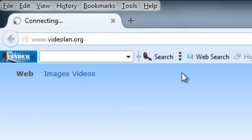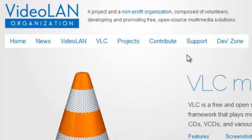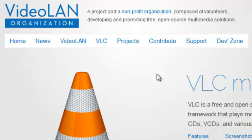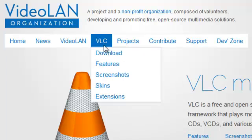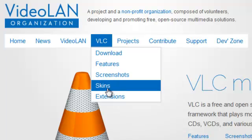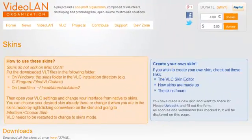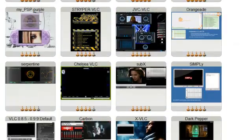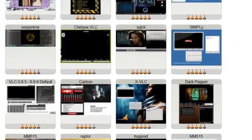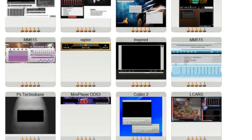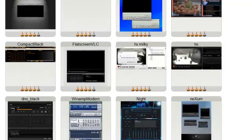Go to videoland.org. I'm going to choose VLC. Skins. Let's scroll down. See what they've got.